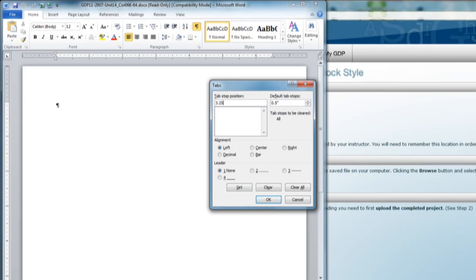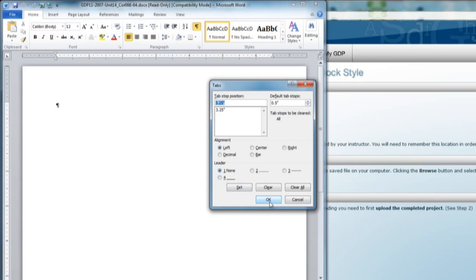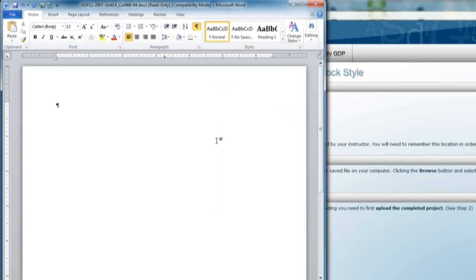Notice it's a left tab, it must be a left tab, no leaders, and then click Set. Then you'll see that 3.25 inch tab appear in the Set Tabs box. Click OK and you will notice that left tab on the ruler now.